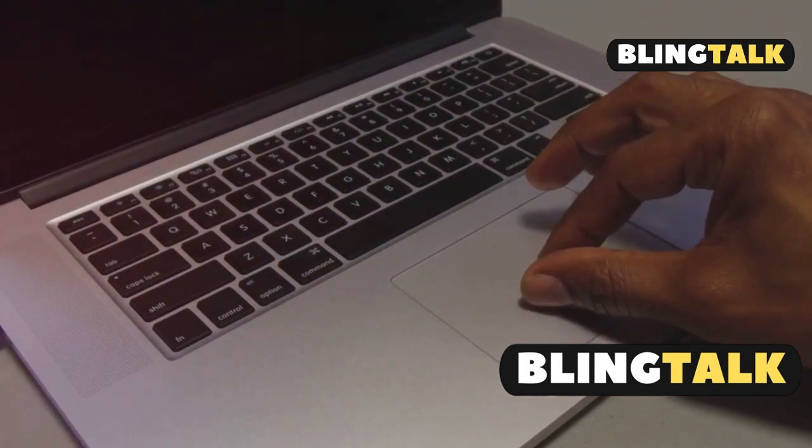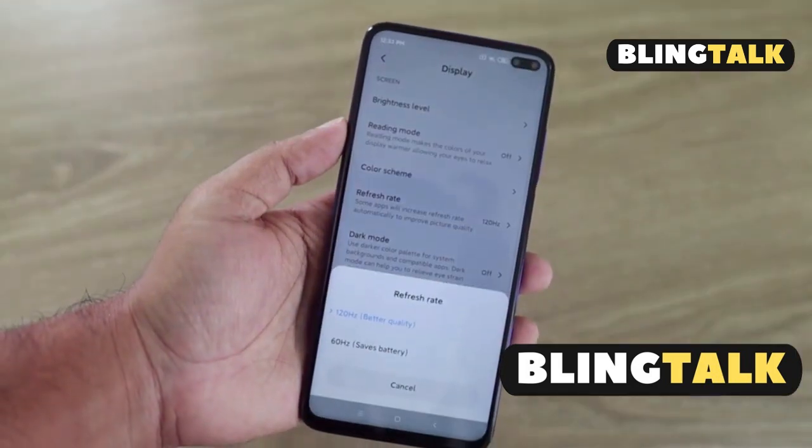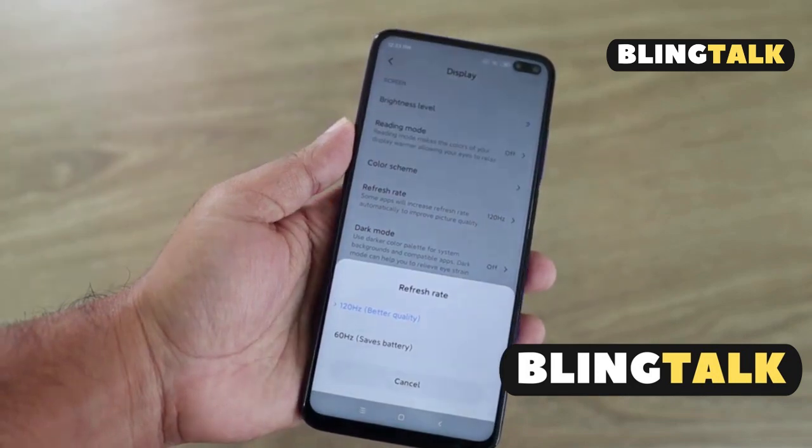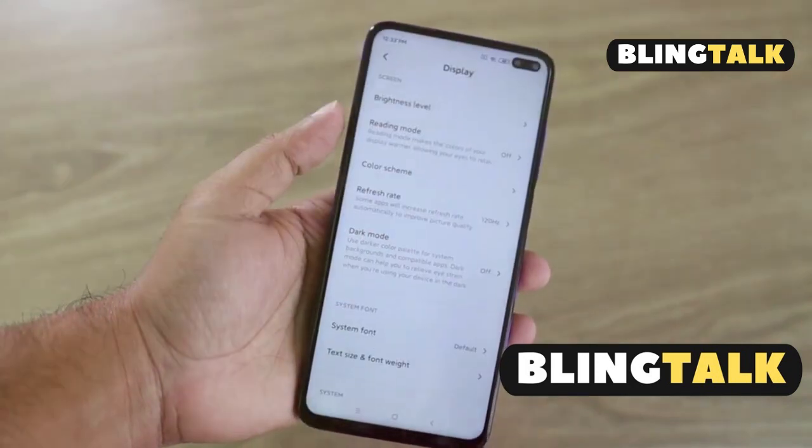Turn off True Tone and Night Shift in the Displays menu. Sometimes those settings mess with your monitor.